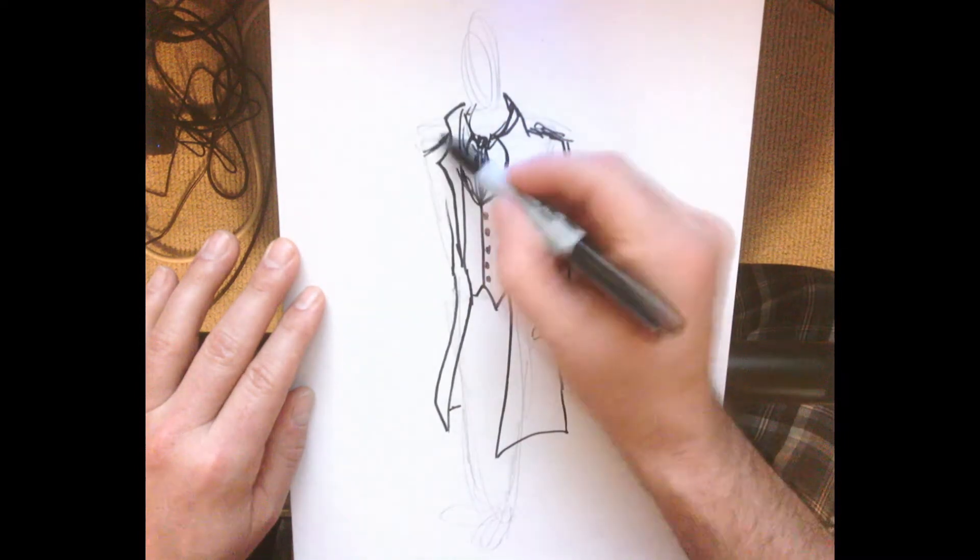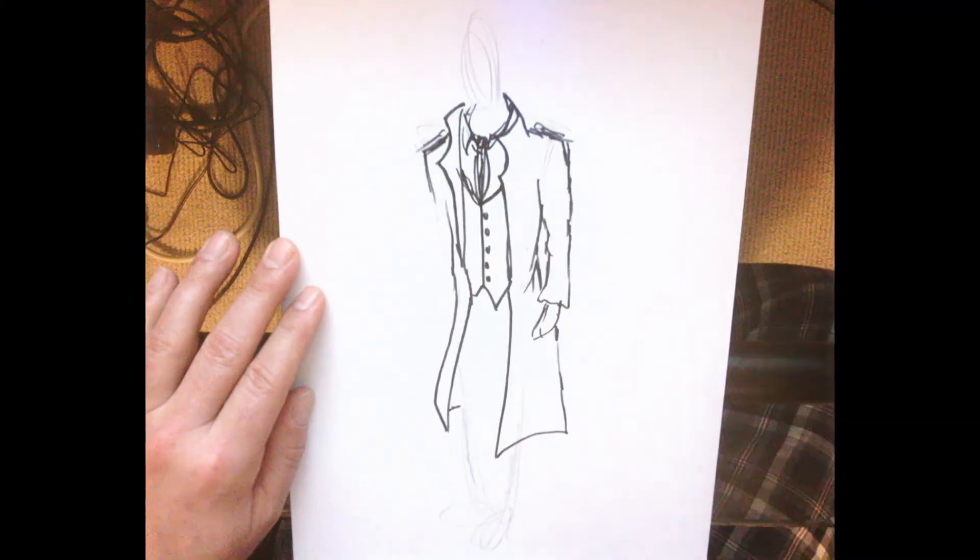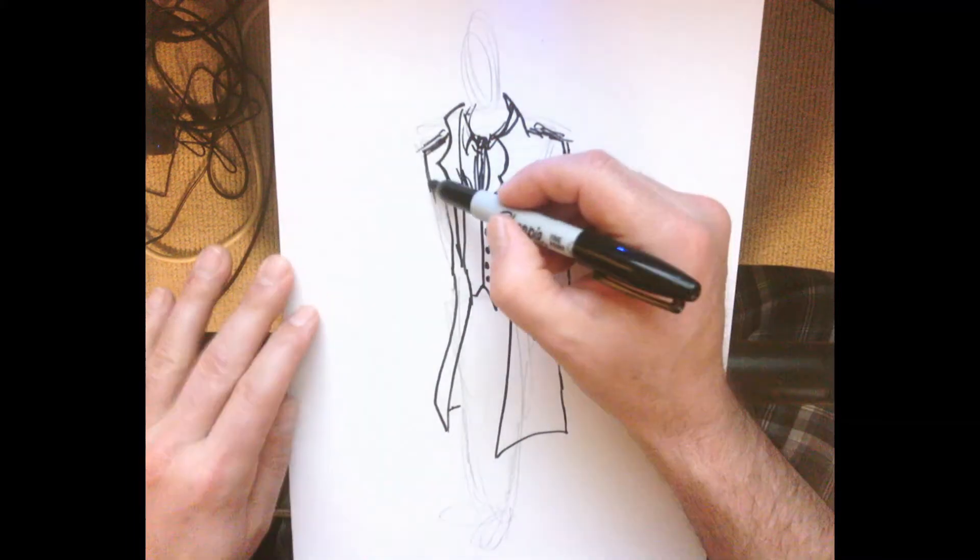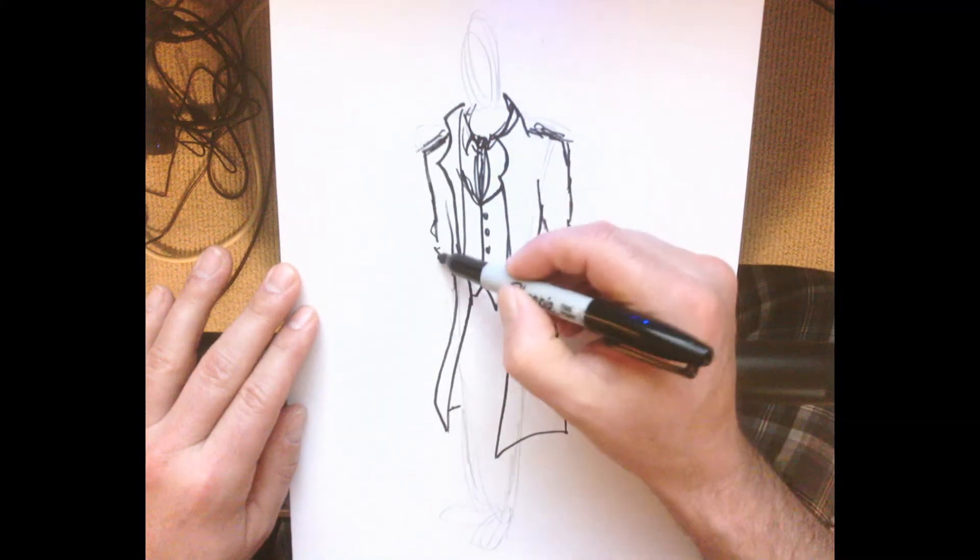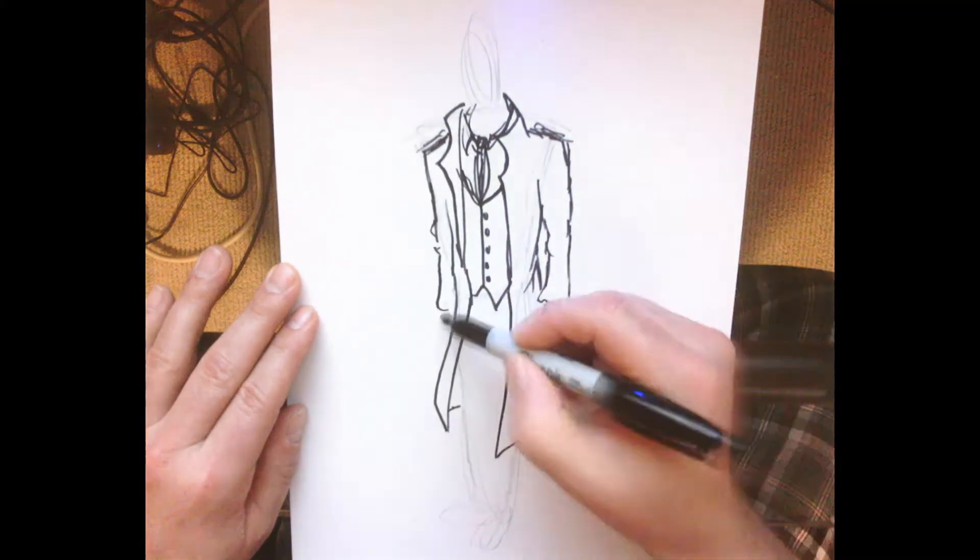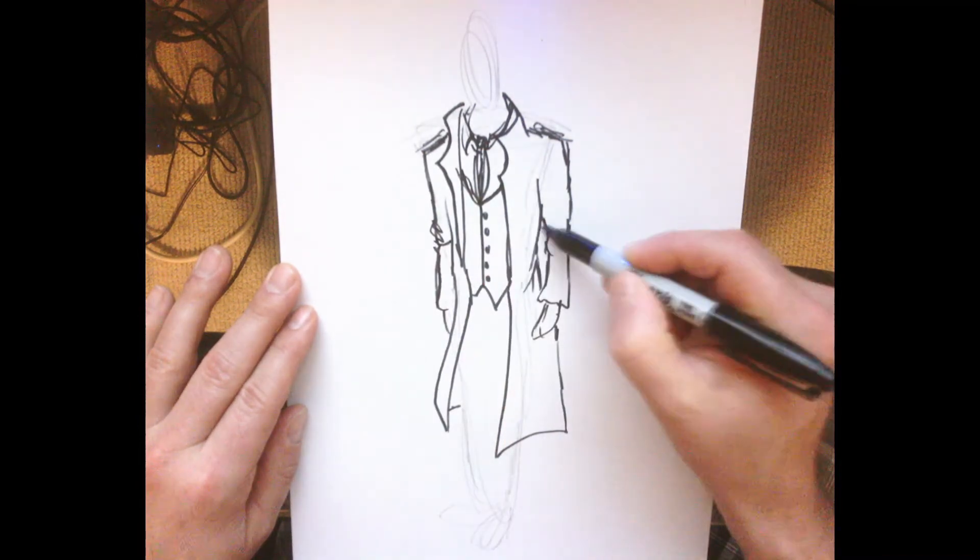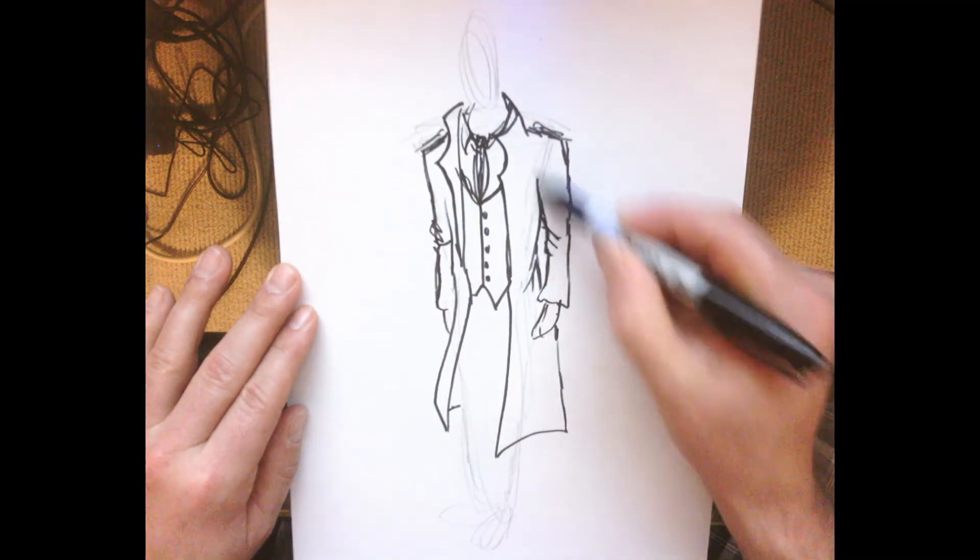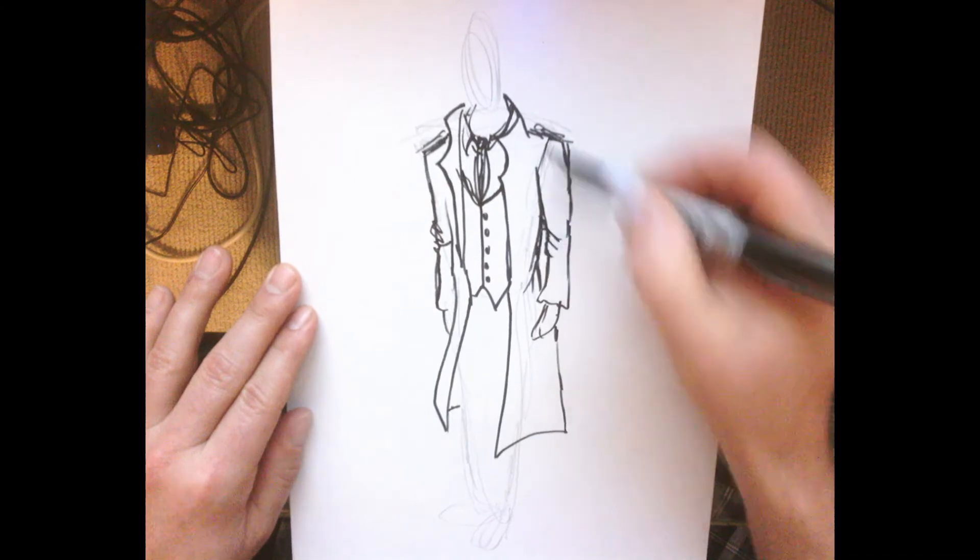I'm going to do the other arm now, following my guidelines that I sketched in with pencil. Then putting in the sleeve length, making the jacket look a bit fitted.